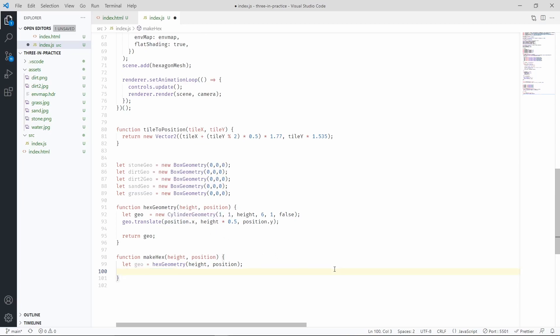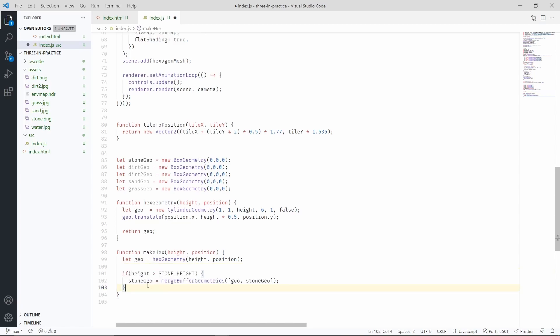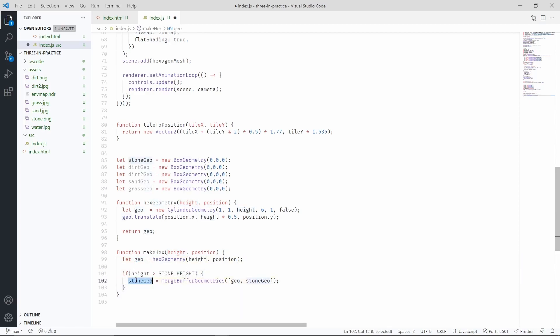Let's start by defining the logic for stone hexagons. The logic is pretty simple, if the height is bigger than stone height, then this geometry is going to be bundled in the stone geo variable, because this is representing all the stone hexagons.